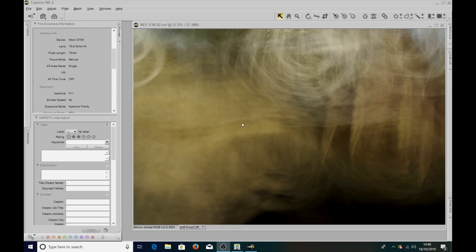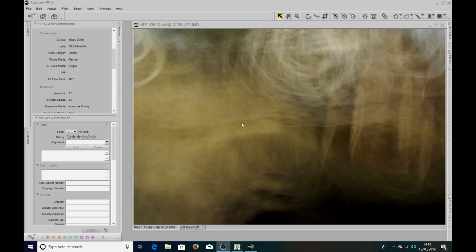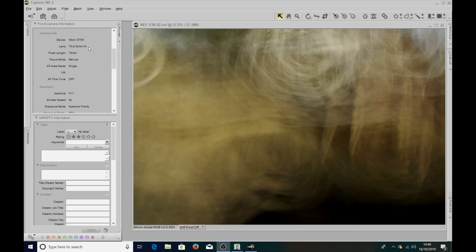So I'll just run through the camera settings that I had on the day. It was taken with my Nikon D700 with a 70 to 210 f4 lens. Now this is a vintage lens but it's a beautiful lens and the images it produces are just absolutely stunning. I did actually do a video review on three of my vintage lenses if you want to have a look at that sometime.